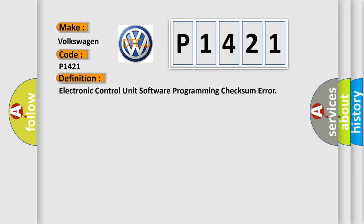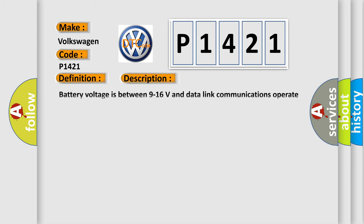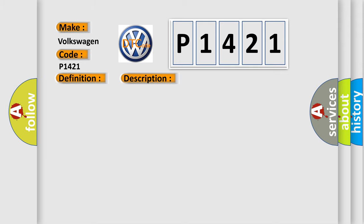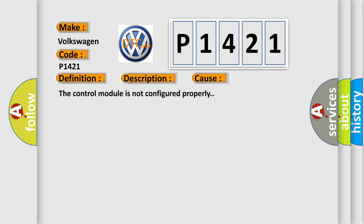And now this is a short description of this DTC code. Battery voltage is between 9 to 16 volts and data link communications operate normally. This diagnostic error occurs most often in these cases: The control module is not configured properly.